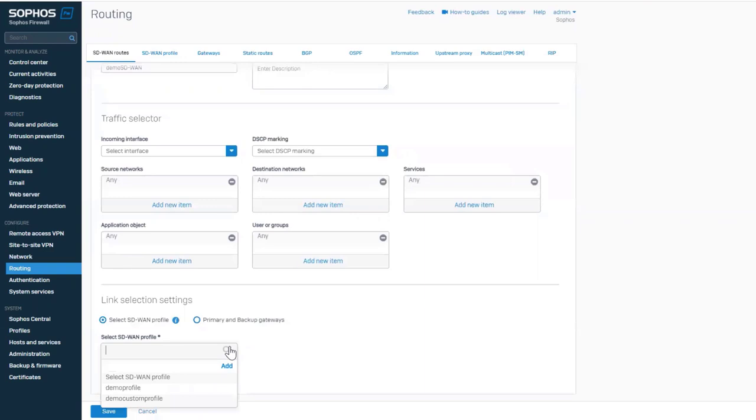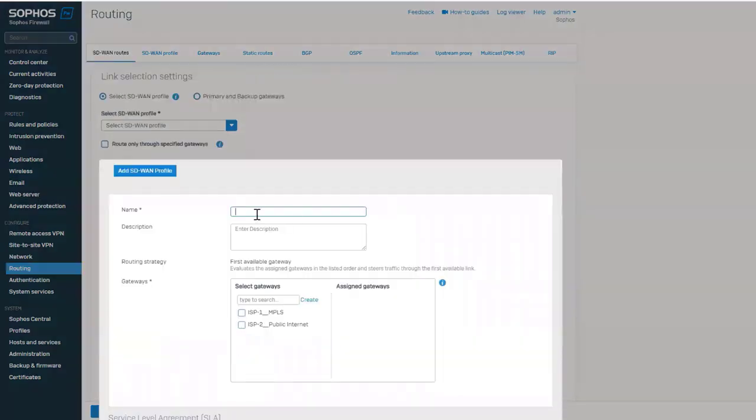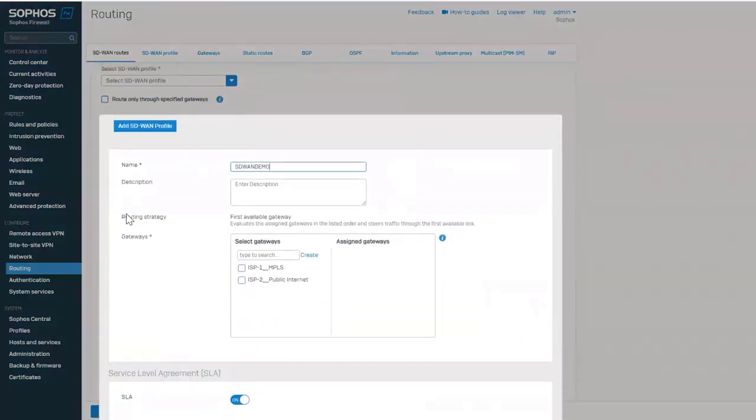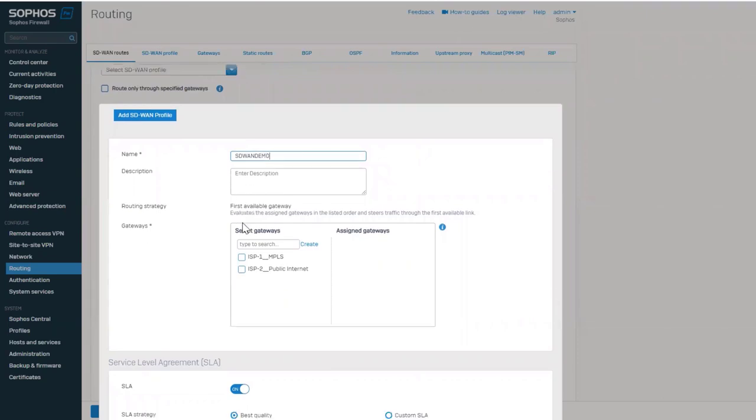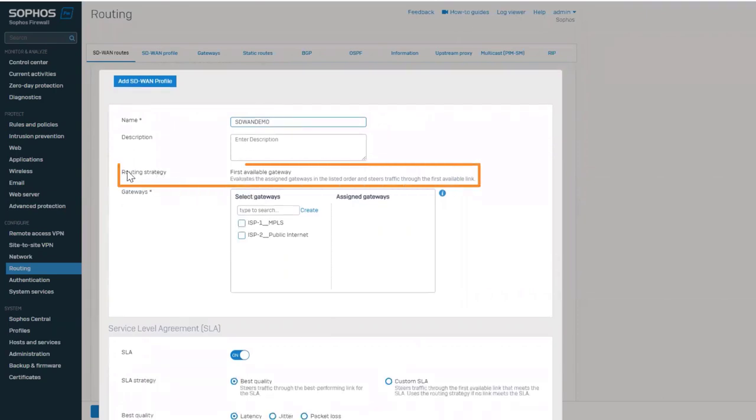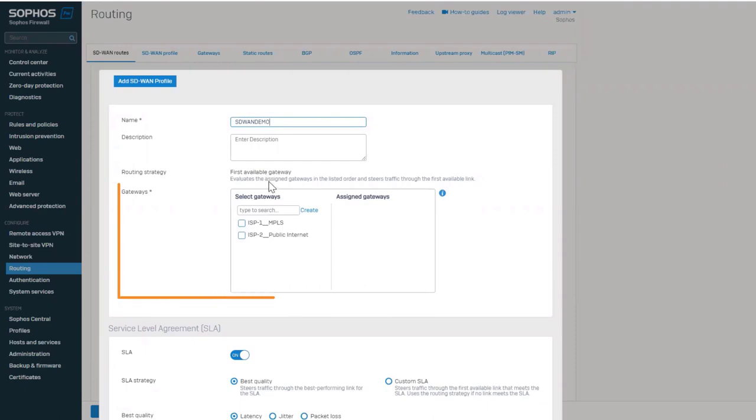We will create a new profile named SD-WAN Demo. The routing strategy can be based on the first available gateway or based on performance. Up to eight gateways can be part of a profile.